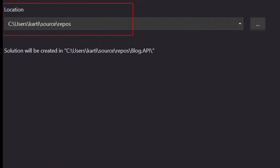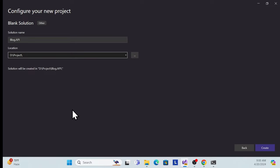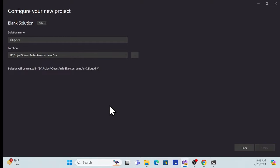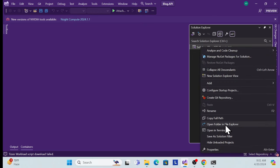Inside that folder I'll create a 'src' subfolder, because everything will be stored in src. Once created, this is a blank solution. Let me check the folder structure — everything is created correctly. Inside the project we have the clean architecture skeleton demo folder, a source folder, and the API folder containing our solution.